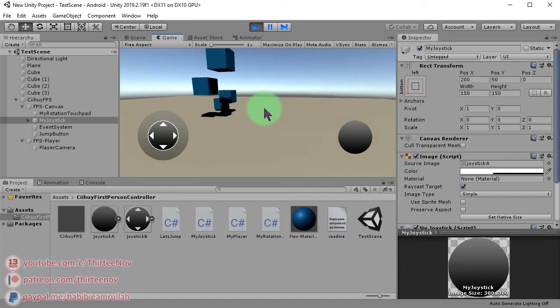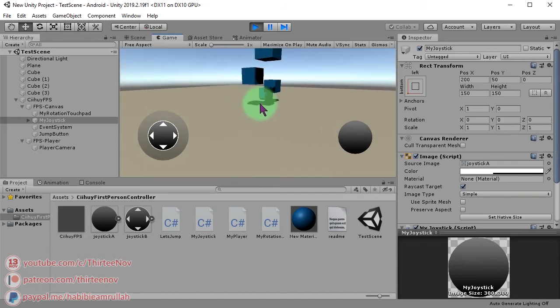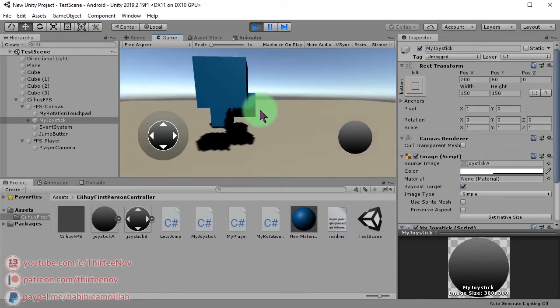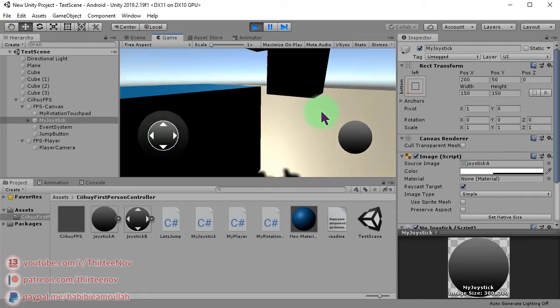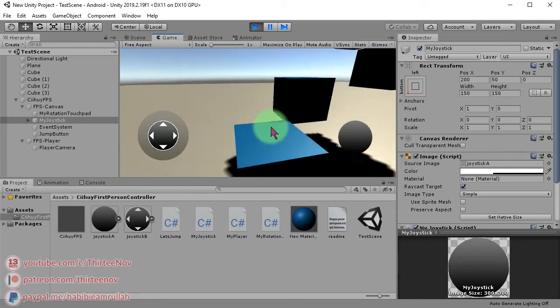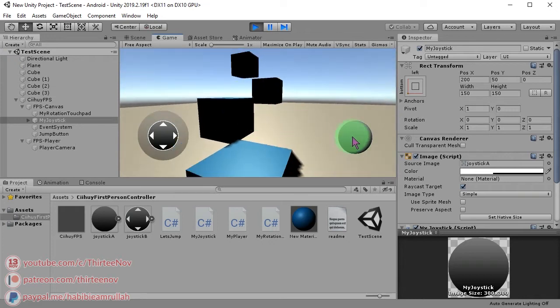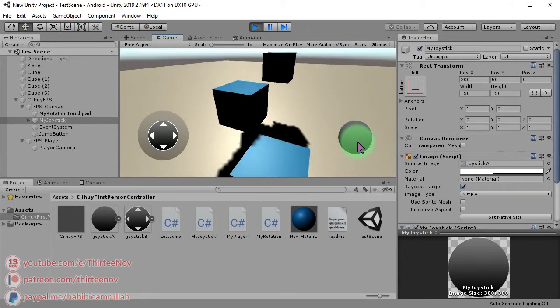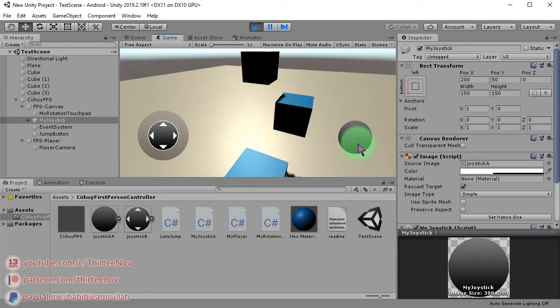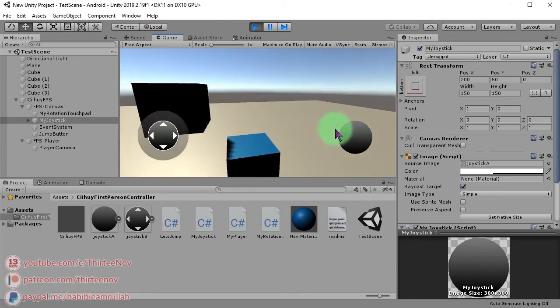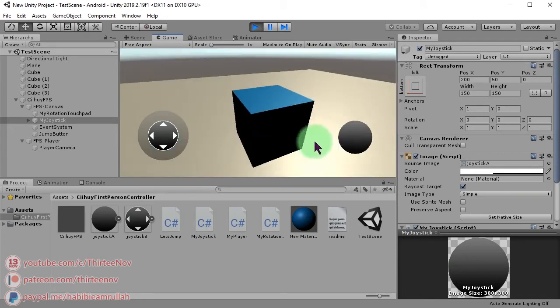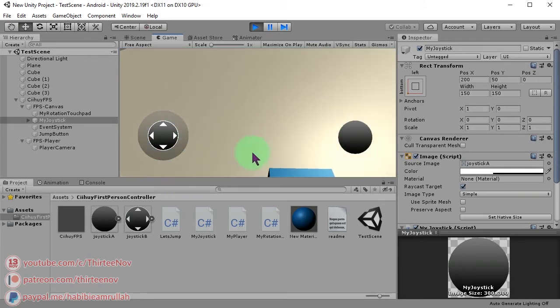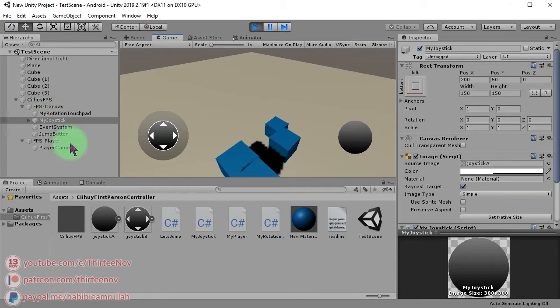You can also use your keyboard in Unity editor to move your character. So I can move this way, and we can also jump by pressing this button. I'm going to climb to these objects.